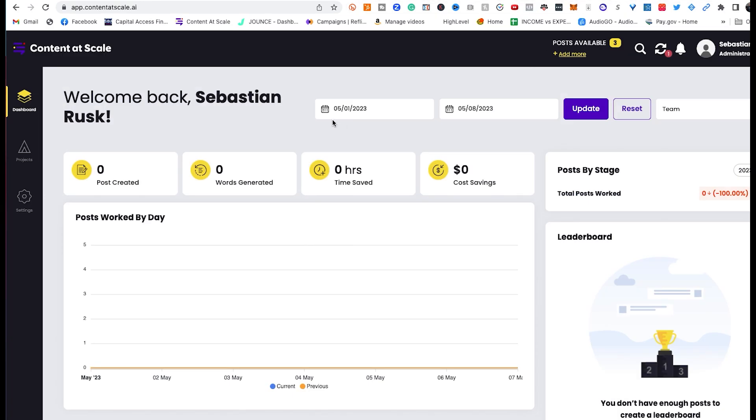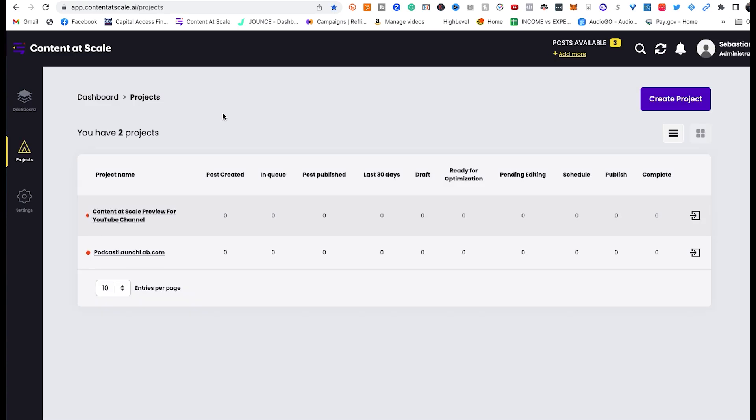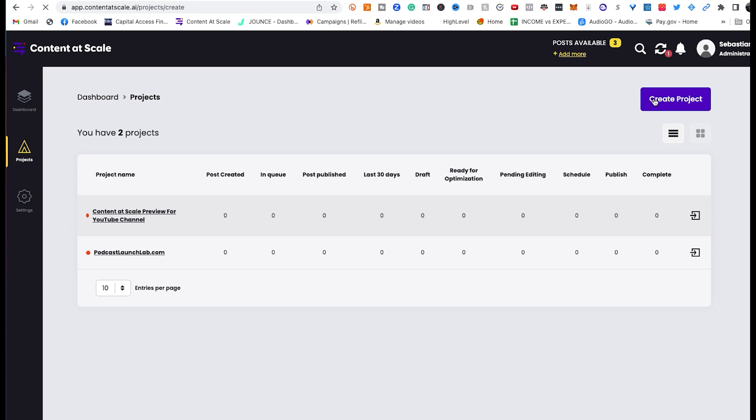Click Request Invite. Go to your inbox. Look for the email from Content at Scale. There will be a link in there for you to set up your username and password and to be able to log in. That link will be app.contentatscale.ai. Once you're logged in, you'll see a dashboard that looks something like this, and you're going to go create a project.